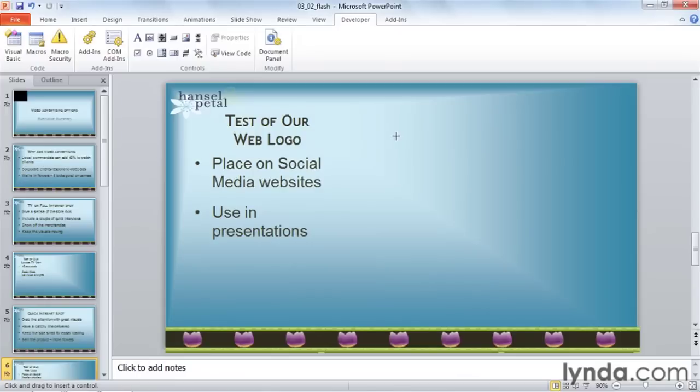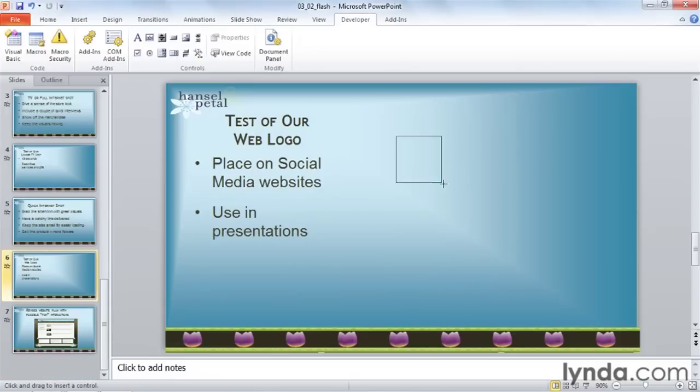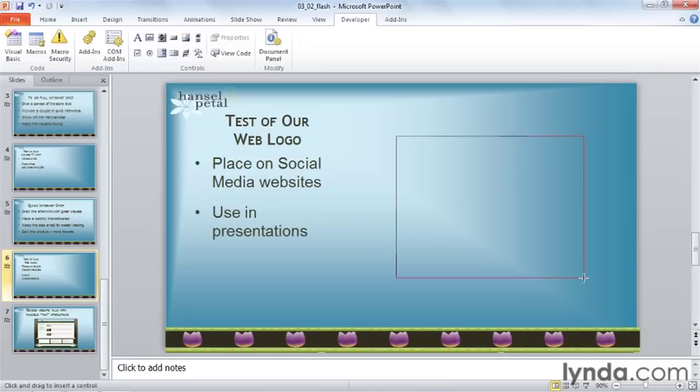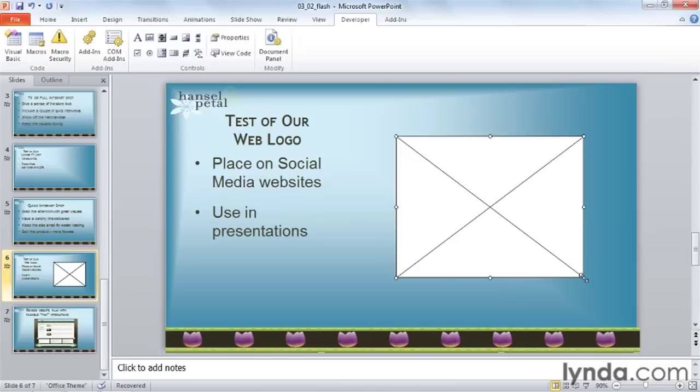Now, drag on the slide where you want to draw the control, starting in the upper left hand corner, and ending in the lower right. Don't worry if it's not exactly where you need it to be, or not exactly the right size.